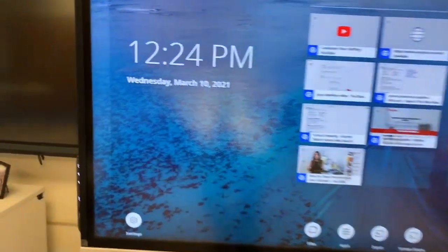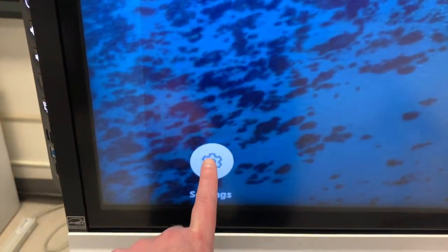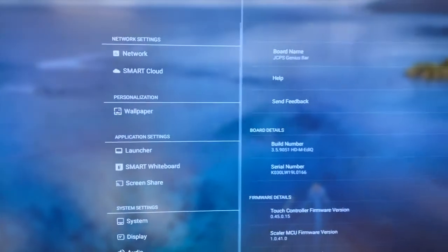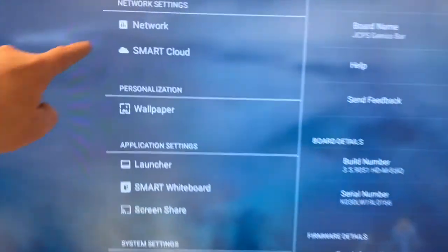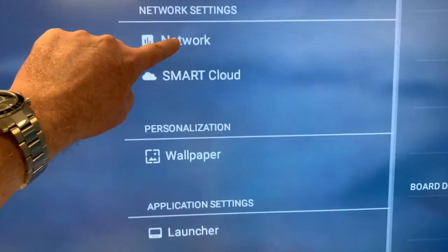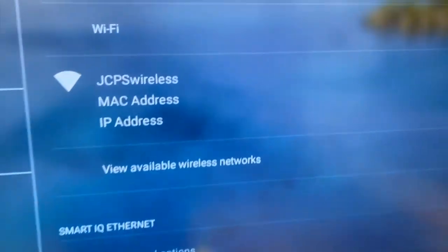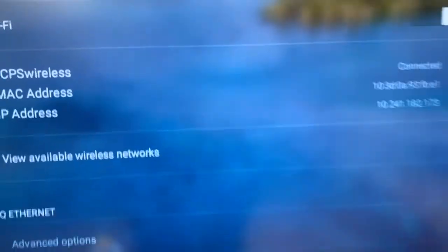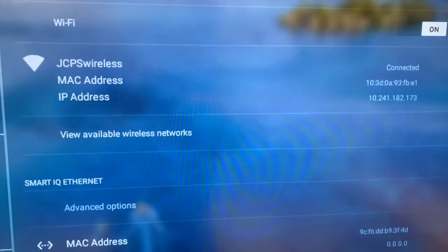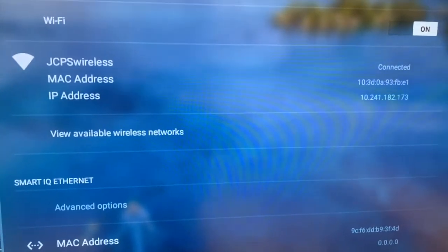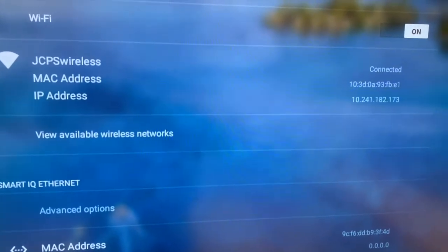So you're going to look for the gear settings. We're going to click on that. Then we're going to look for network settings right there. And then what we want to find is the MAC address, which is you have JCPS Wireless. Oh, this one's still connected. Good.